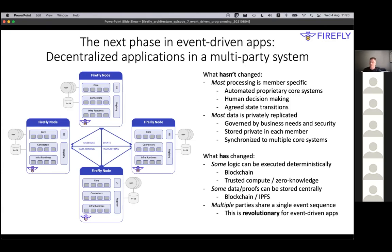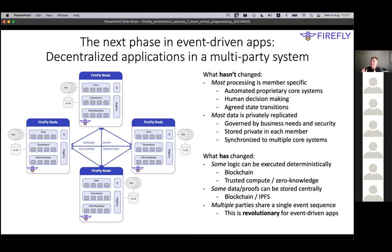So what hasn't changed? The vast majority - because it's already been written and in place - the existing core systems of processing is still going to be unique to each player in the system. We're connecting people together, and even in a multi-party system you have to bear in mind that most of what the business cares about in terms of their processing, their human decision making, their business processes, even proprietary logic that they think is valuable, is going to be unique to each member.